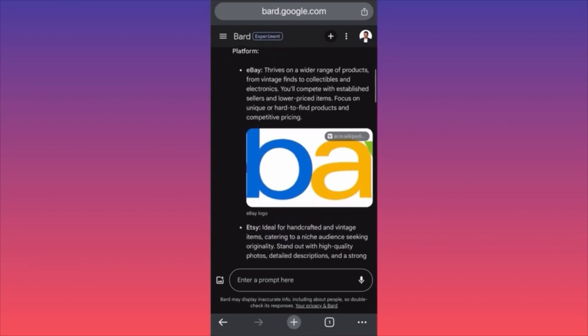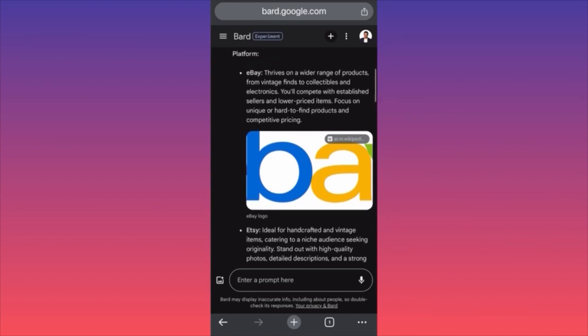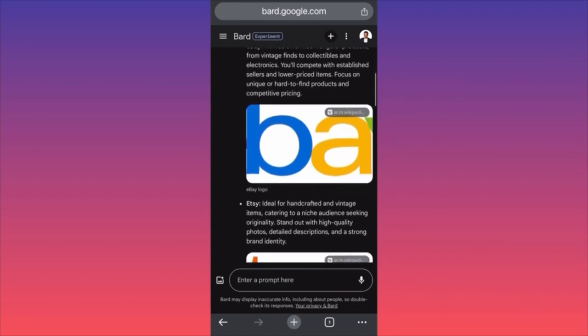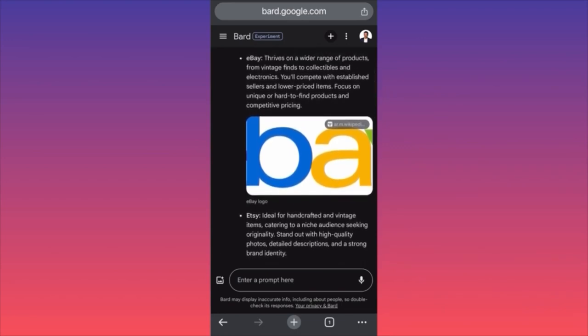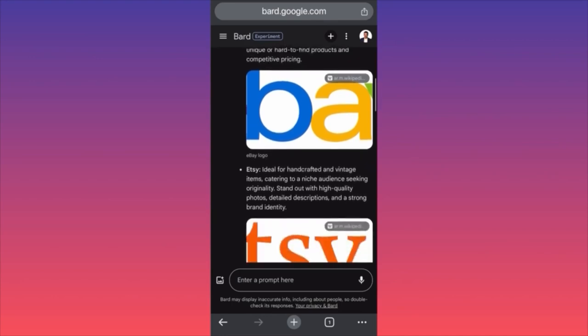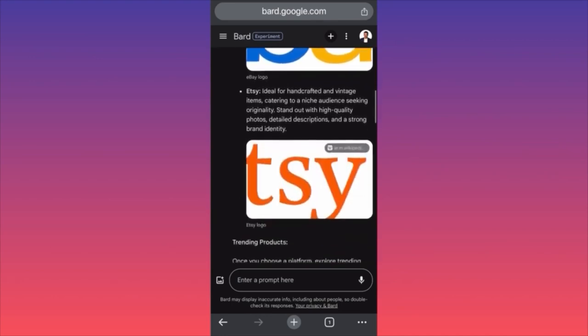Bard gives you some key points and the main difference between Etsy and eBay. For eBay, it says you will compete with established sellers and lower-priced items — focus on unique or hard-to-find products with competitive pricing. According to Bard, if you choose eBay you're going to compete with very strong competition, people selling at cheap prices. The market is usually saturated. Let's see what Bard says about Etsy.